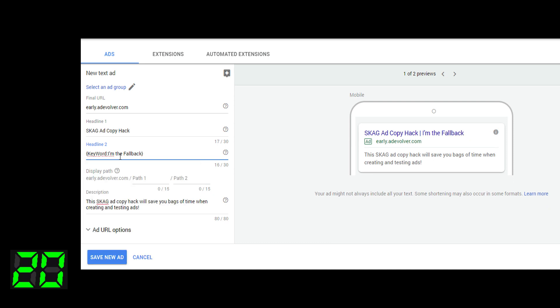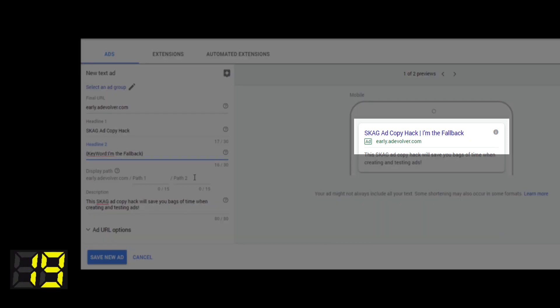That means you can create two ads, copy them across to hundreds of ad groups, and essentially save yourself a lot of time. Speeds up ad testing, speeds up ad creation too.